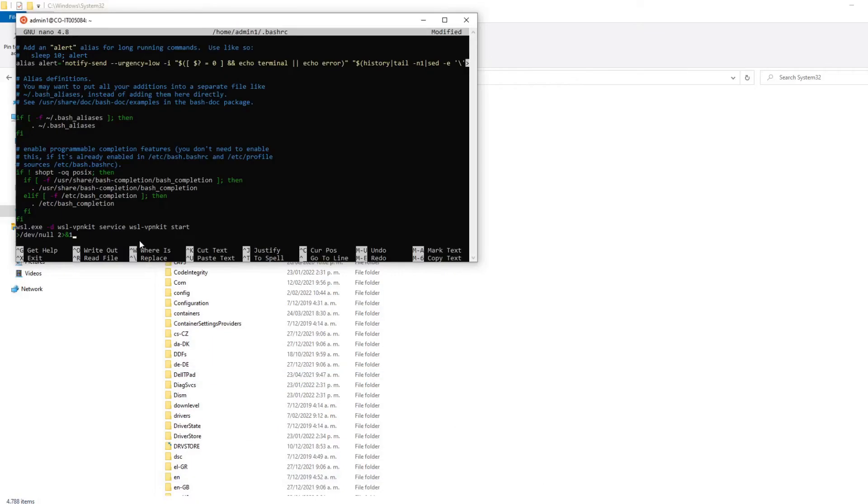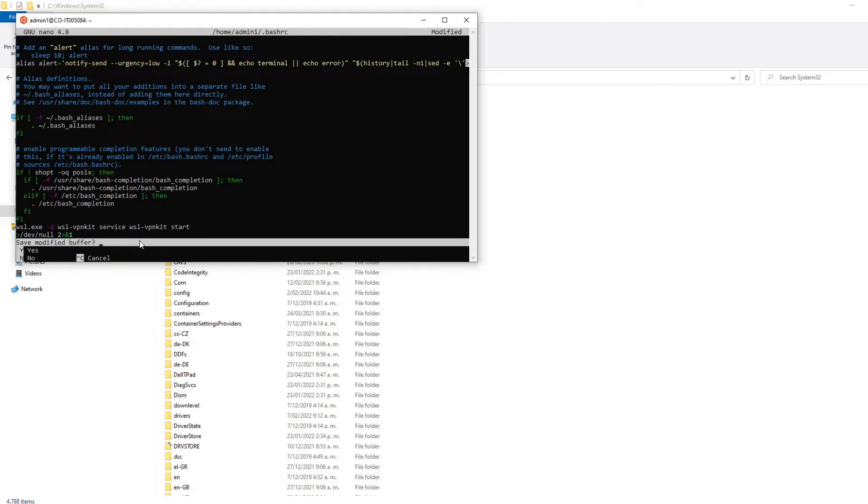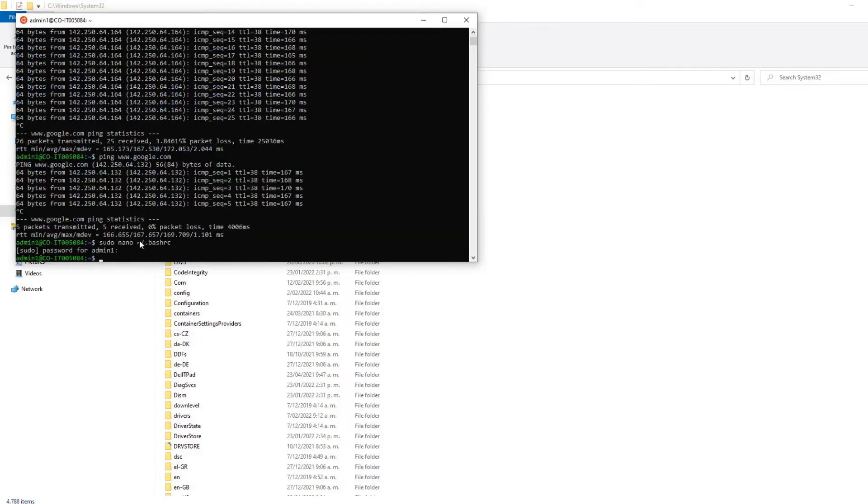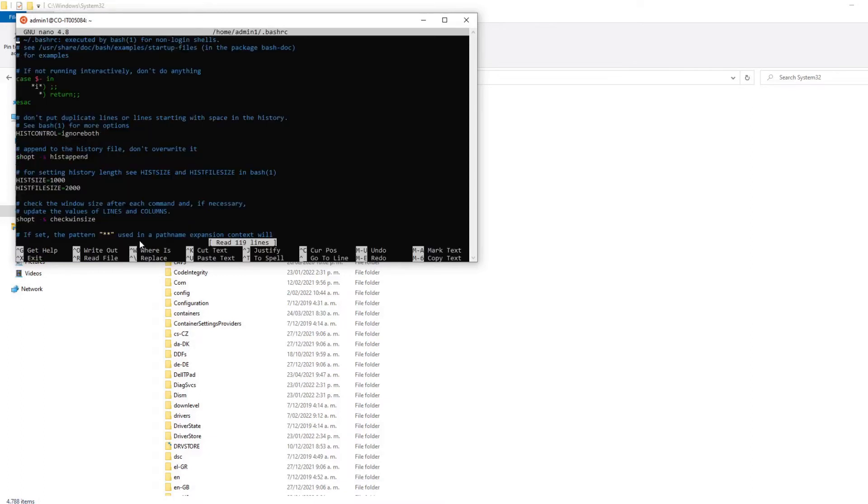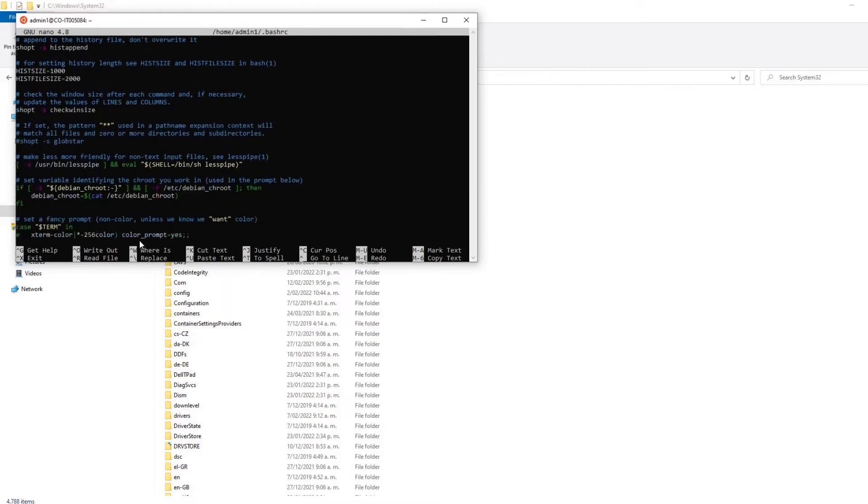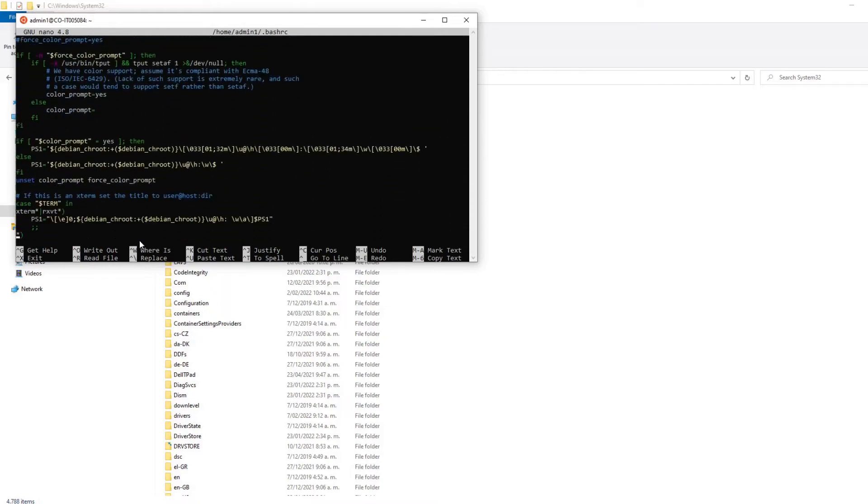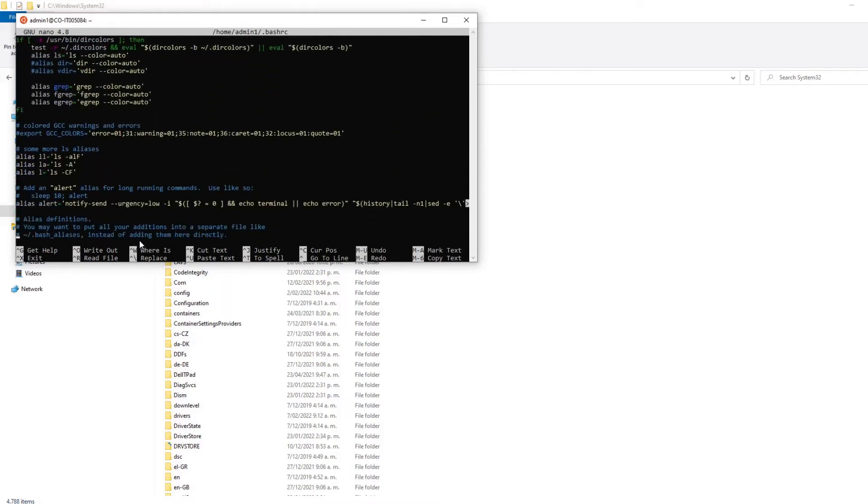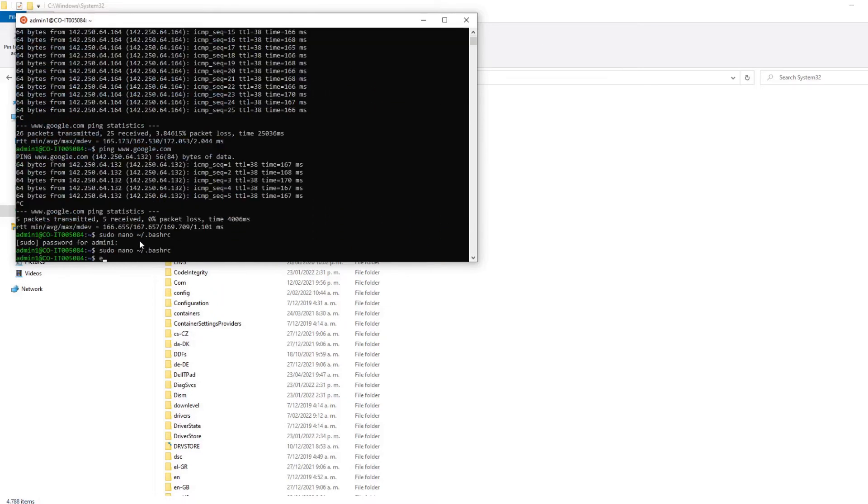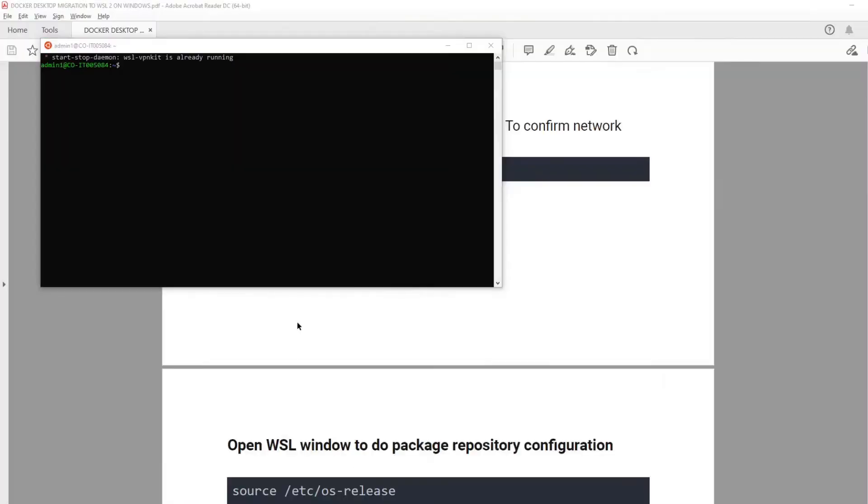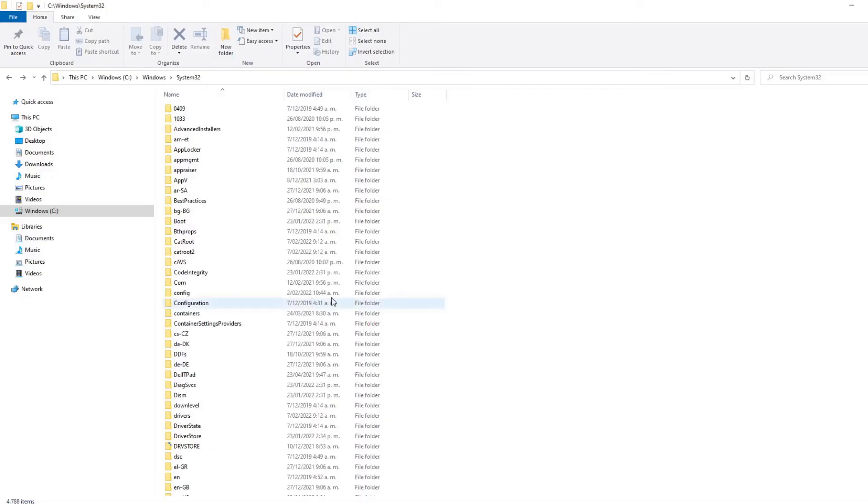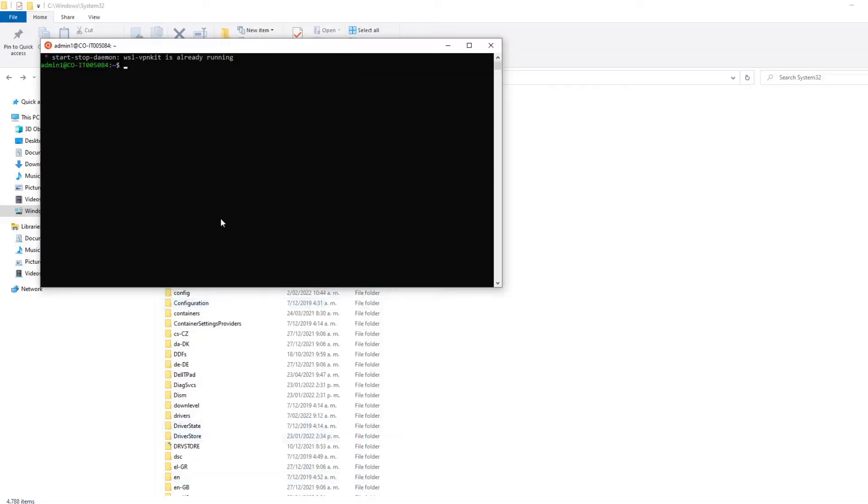And then you need to save the file. Use the control plus X and then Y. And at the end, just enter again and just confirm that the file is updated. And now, the idea is to exit the WSL console and test if we have network connection inside of virtualization doing a ping again.